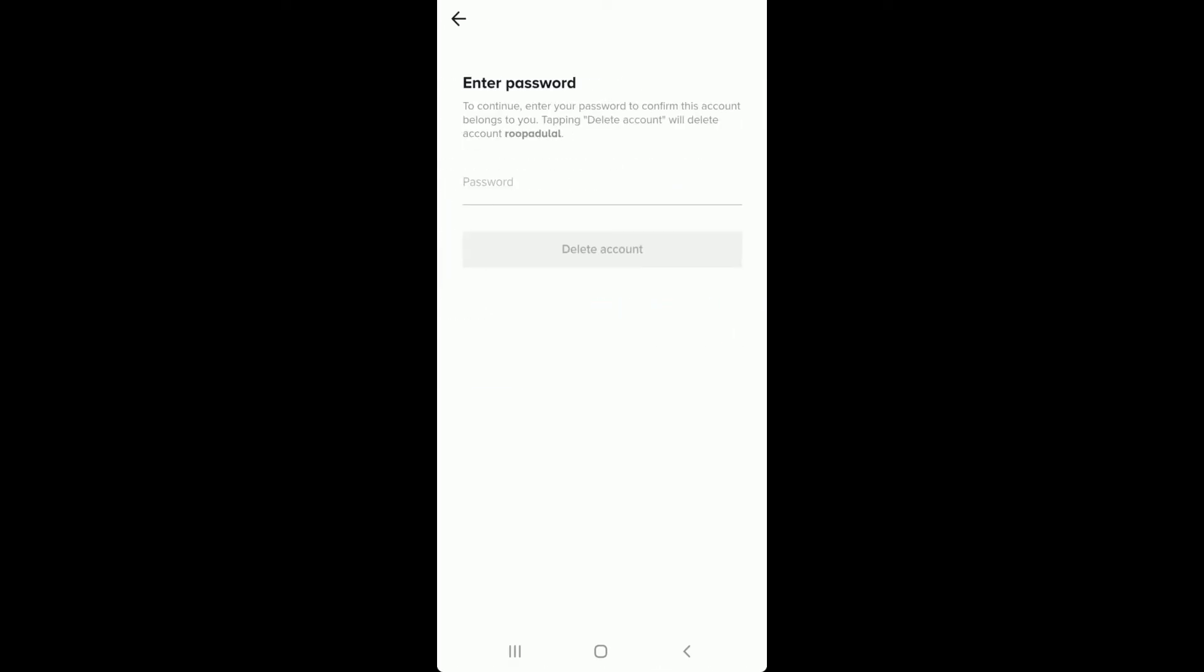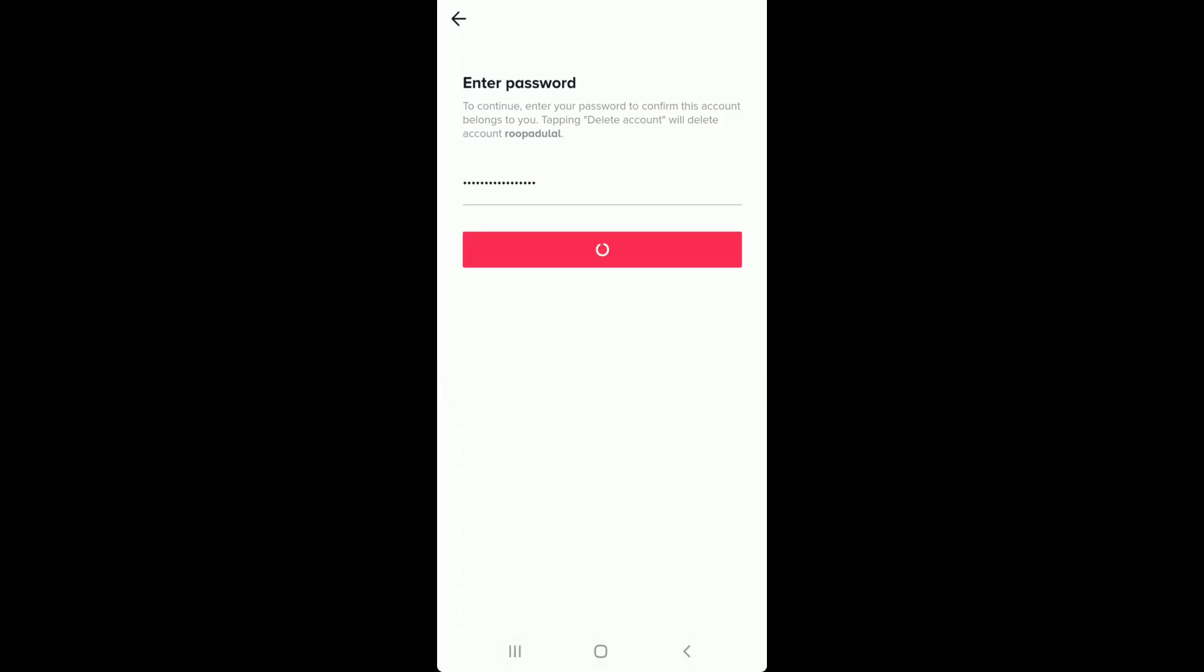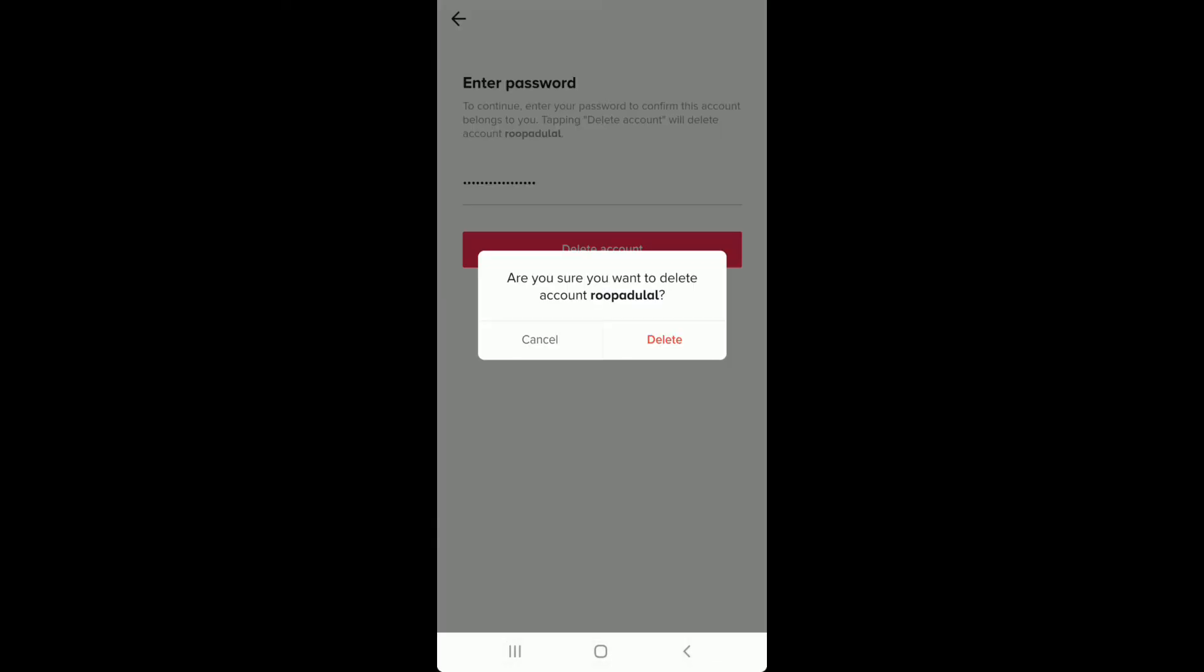Next, you'll need to enter your TikTok account's password to verify that this account belongs to you. After typing the password, tap on Delete Account. Confirm deletion by tapping Delete from the pop-up.